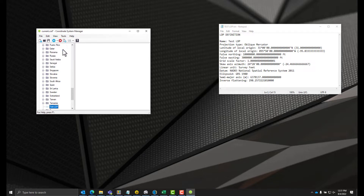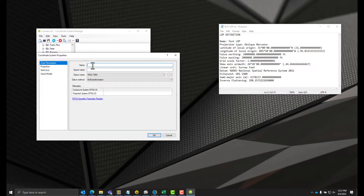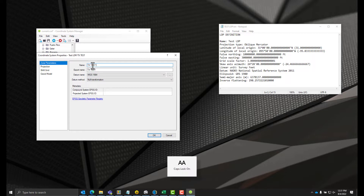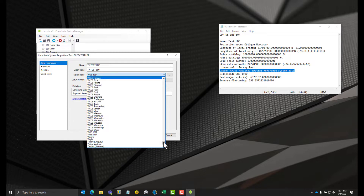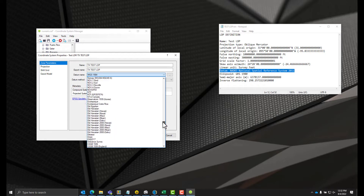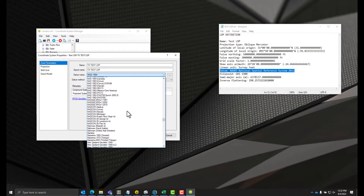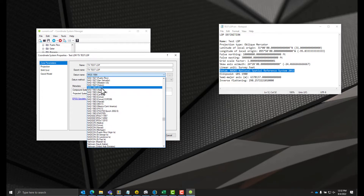Now we can define the new coordinate system. Make sure the group is highlighted, click the arrow next to the Add button again, and choose the new coordinate system. I'm going to call this custom projection Texas Test LDP. If you look here, it says the datum is NAD83 NSRS 2011. So we'll click down here and navigate up, and right here we've got NAD83 2011. We'll choose that for the datum name.